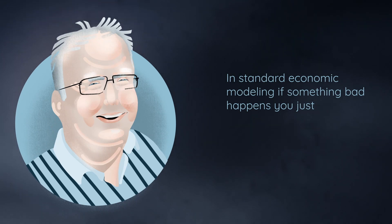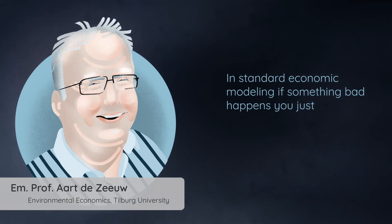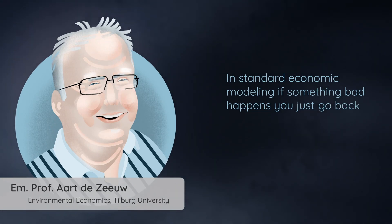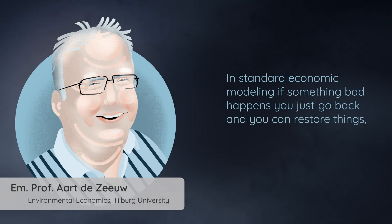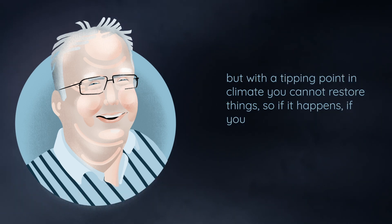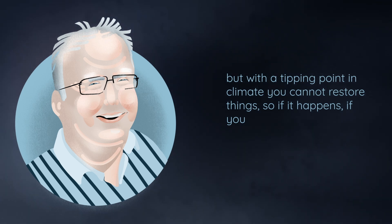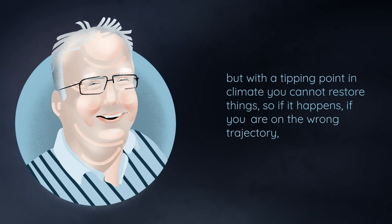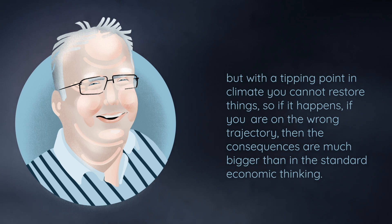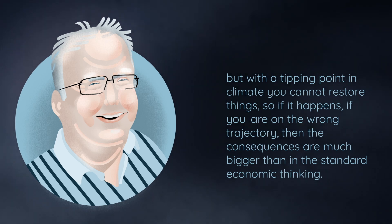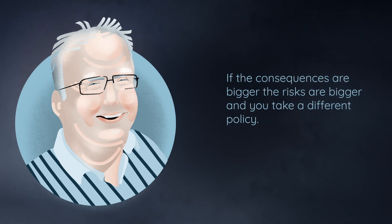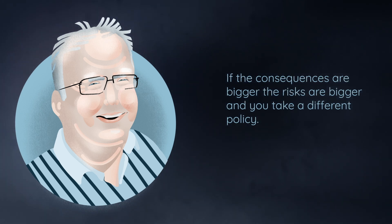In standard economic modelling, if something bad happens, you just go back and you can sort of restore things. But with a tipping point in climate, you cannot restore things. So if it happens, if you are on the wrong trajectory, then the consequences are much bigger than the consequences are within the standard economic thinking. So if the consequences are bigger, the risks are bigger, and you take a different policy.